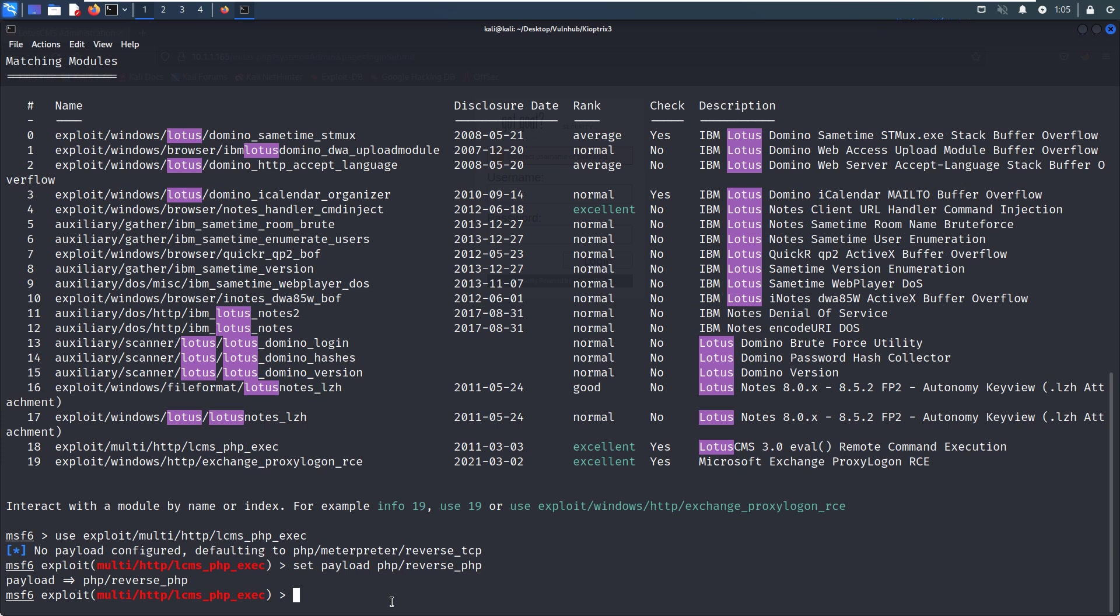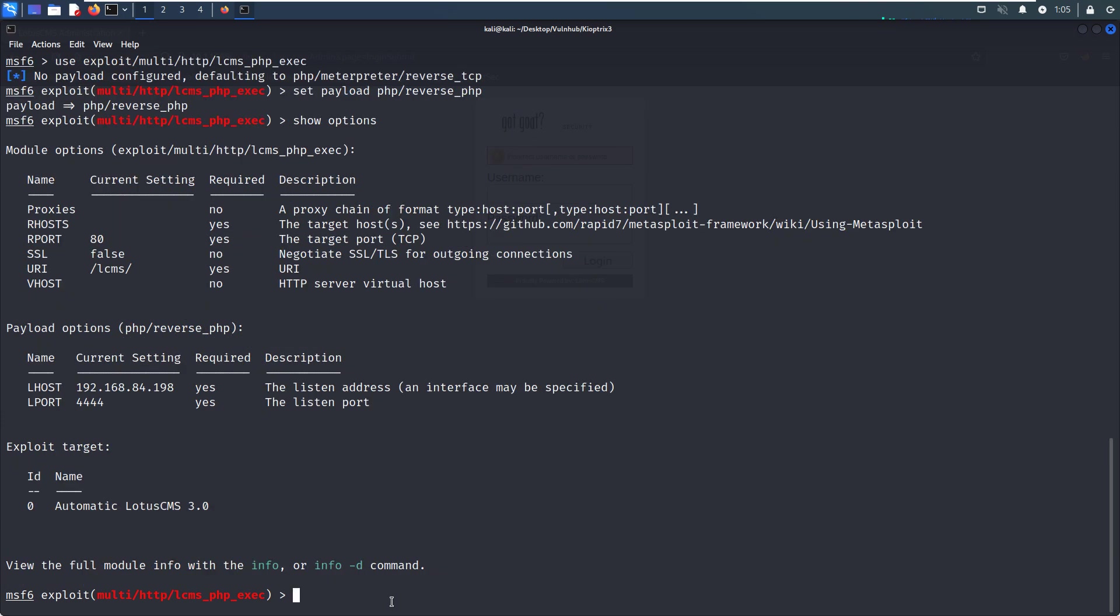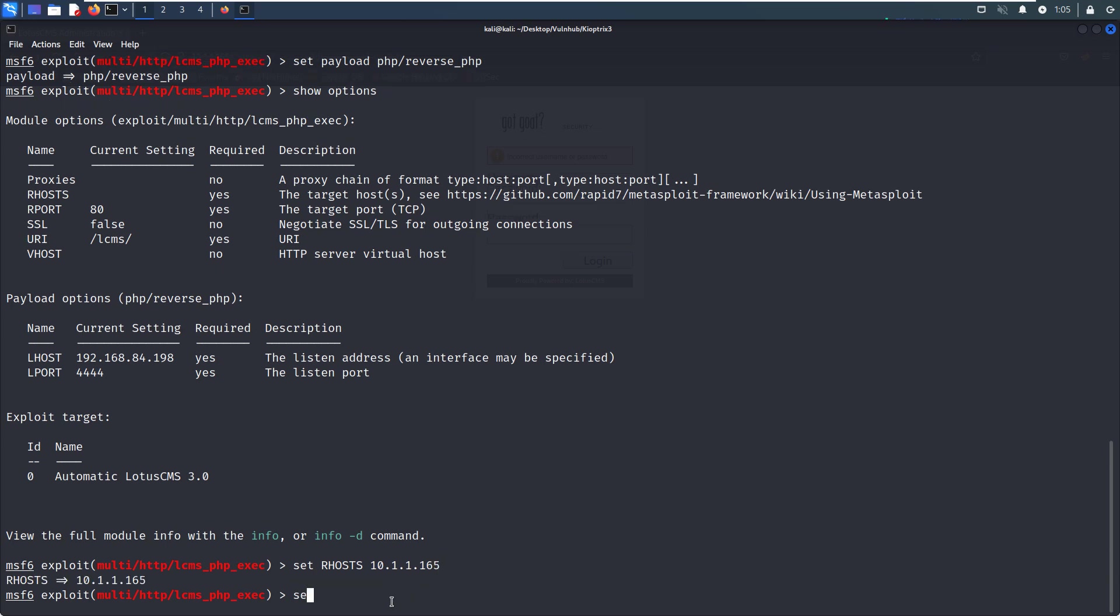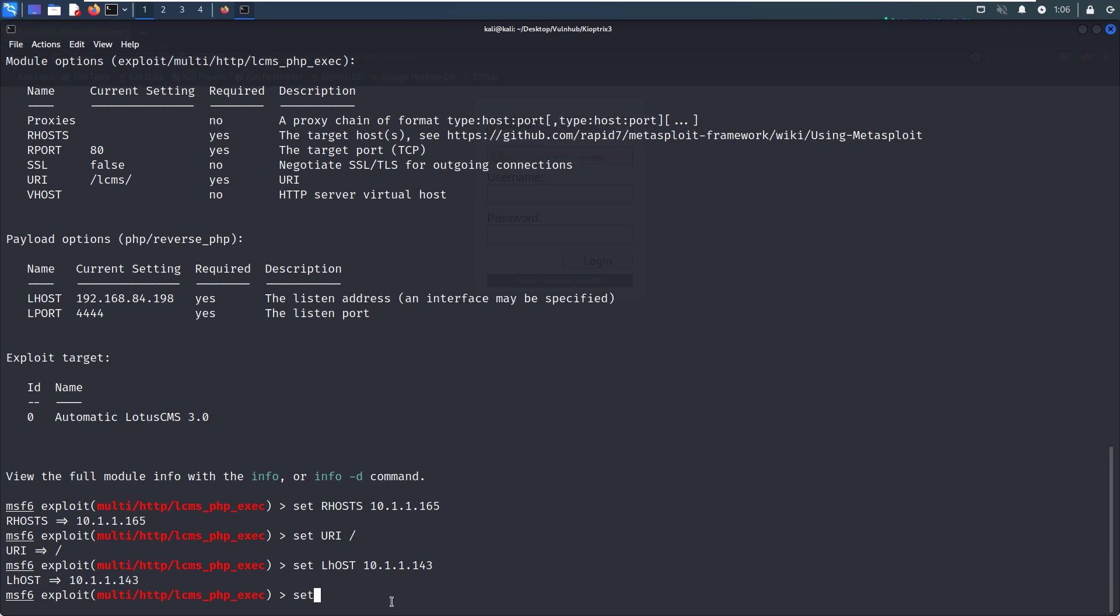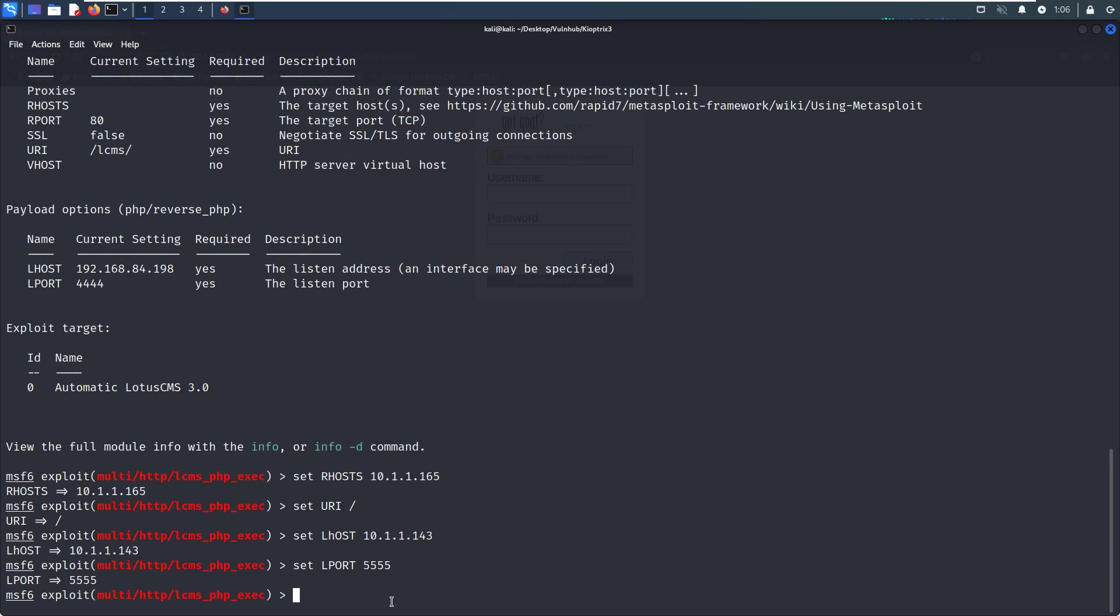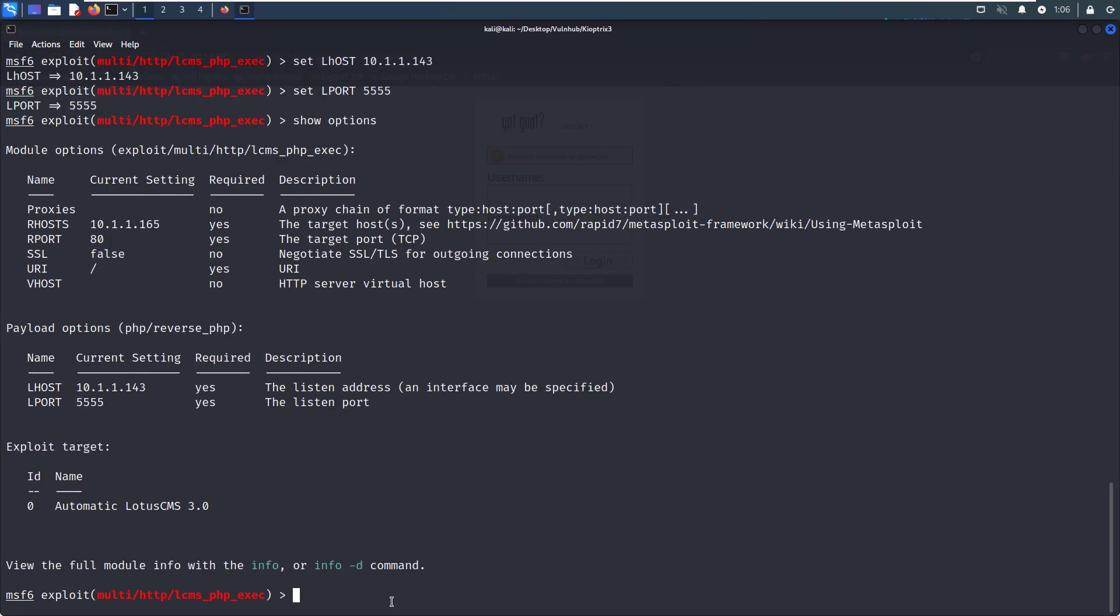Now we can show options to see which fields we need to configure. Of course, we need to set the RHOST to the virtual machine IP, and also we need to set the URI to the /loot directory. We need to set the LHOST to the Kali Linux IP. And as always, I'd like to change the local port to 5555—this is a very personal habit for me. Now I need to check whether I have already configured every required option. I think it is okay.